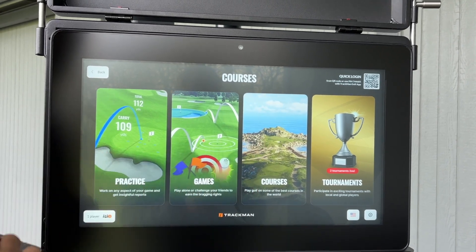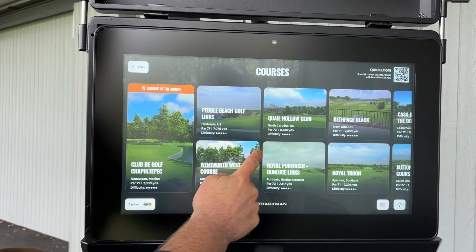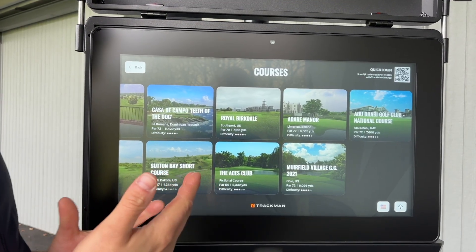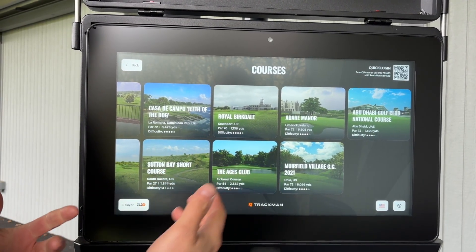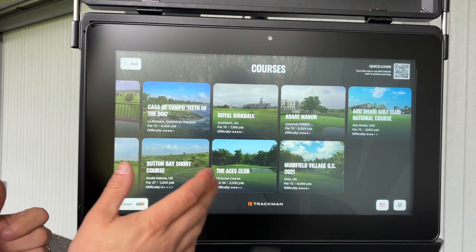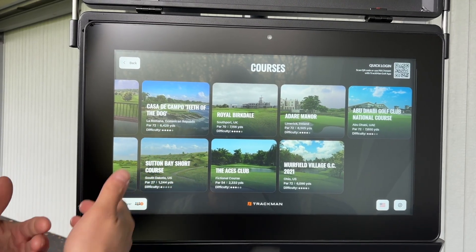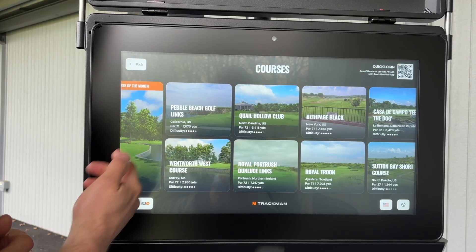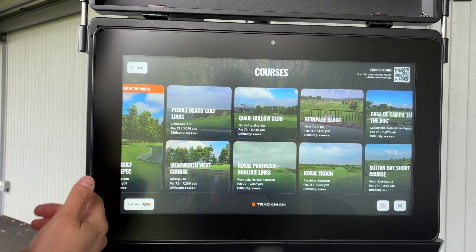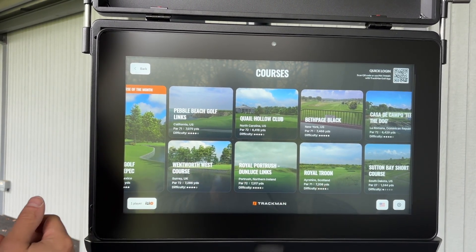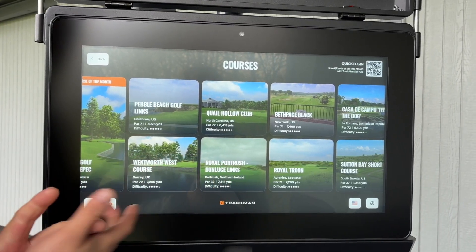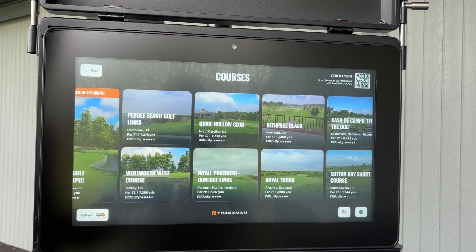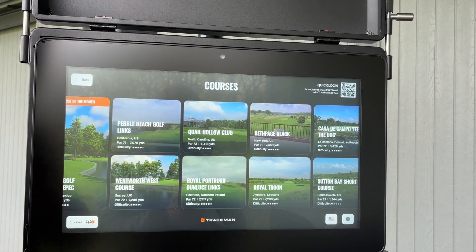And then Courses — this is all of the virtual golf courses available. We're allowed to put between 13 and 15 courses on at a time because of the memory, but there are thousands of courses to choose from and each month we'll update the golf courses so you can play different ones. Some really nice ones include Pebble Beach, Quail Hollow, Wentworth, lots of nice links courses, Troon, Port Rush — which is the Open Championship venue this year — Quail Hollow for the PGA Championship, and Bethpage, the Ryder Cup venue.